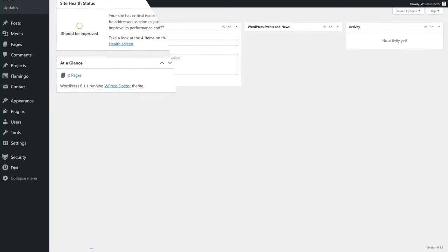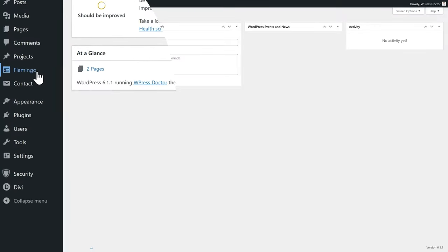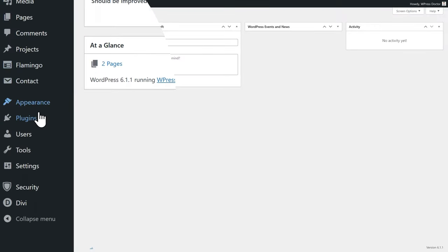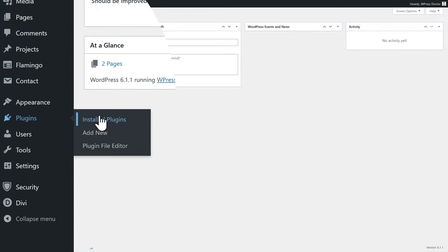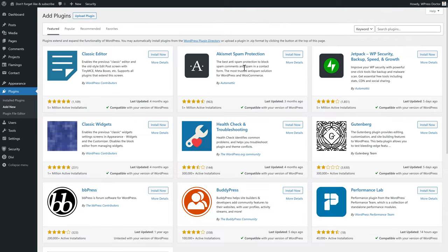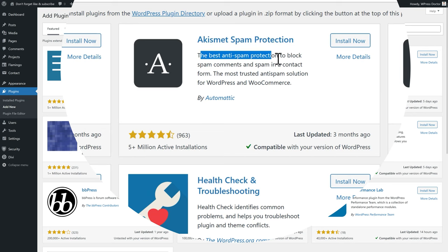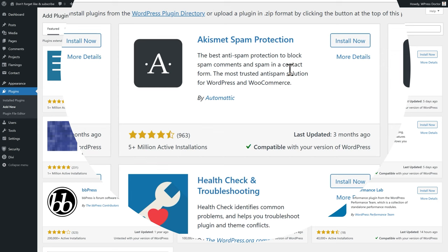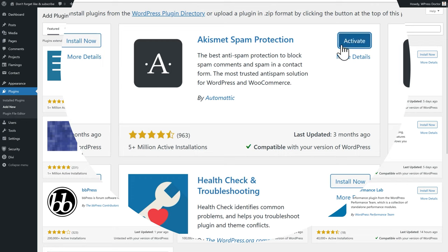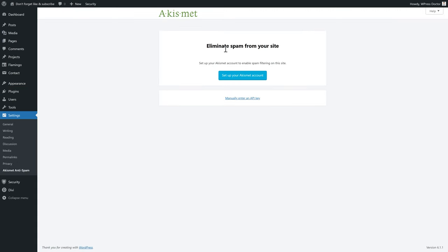When you're logged in, go to plugins and then add new. Here we see directly what we need: Akismet spam protection, the best anti-spam protection. Well, that's actually not exaggerated, it is the best. Let's press install now and then press activate to kill all that spam.